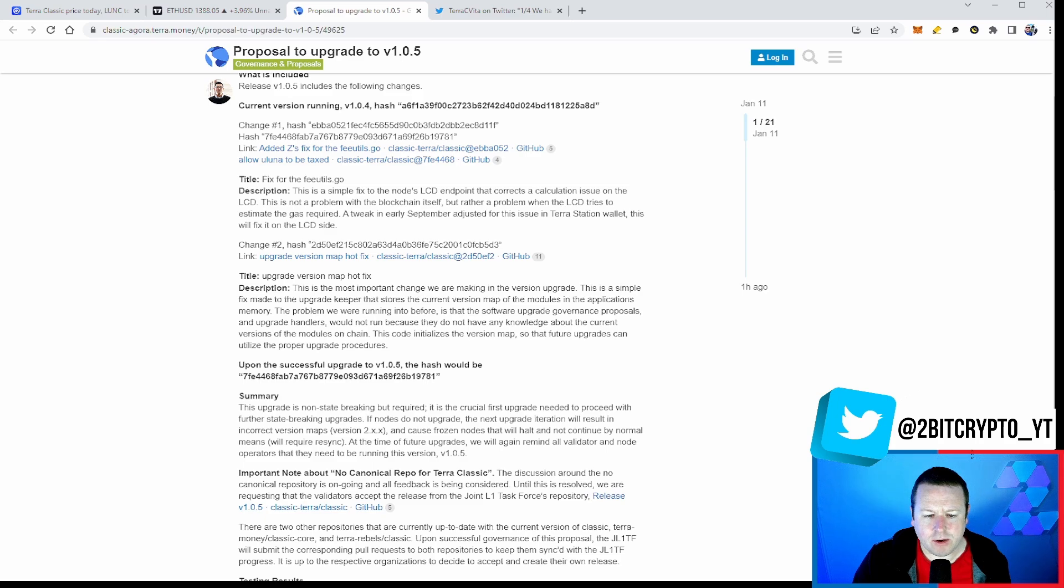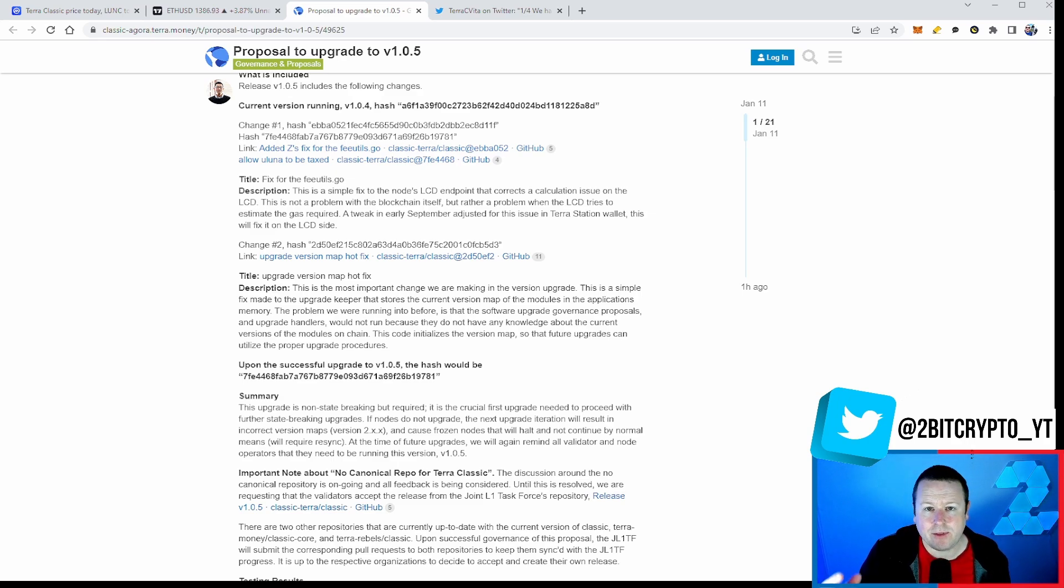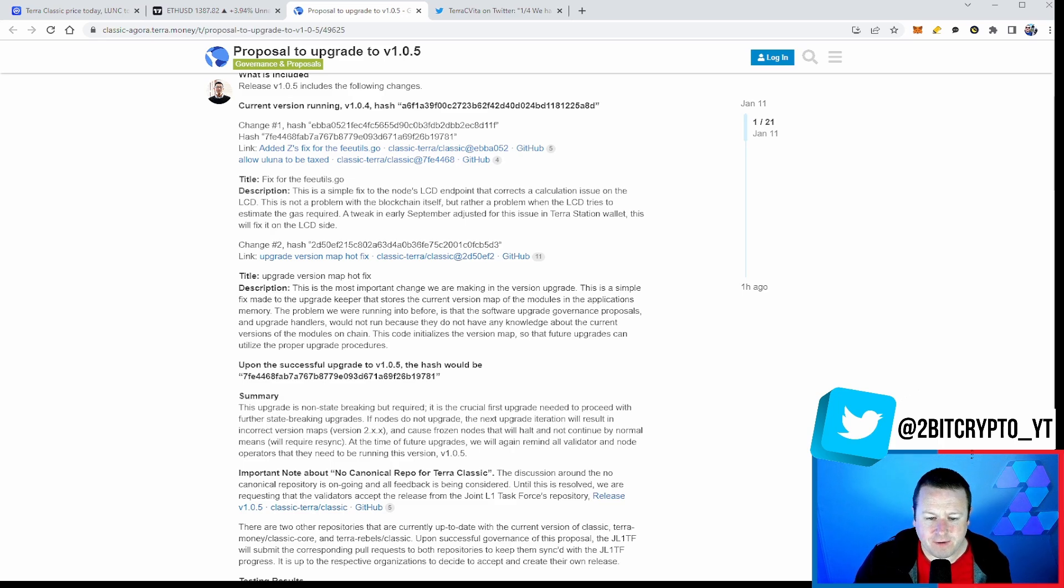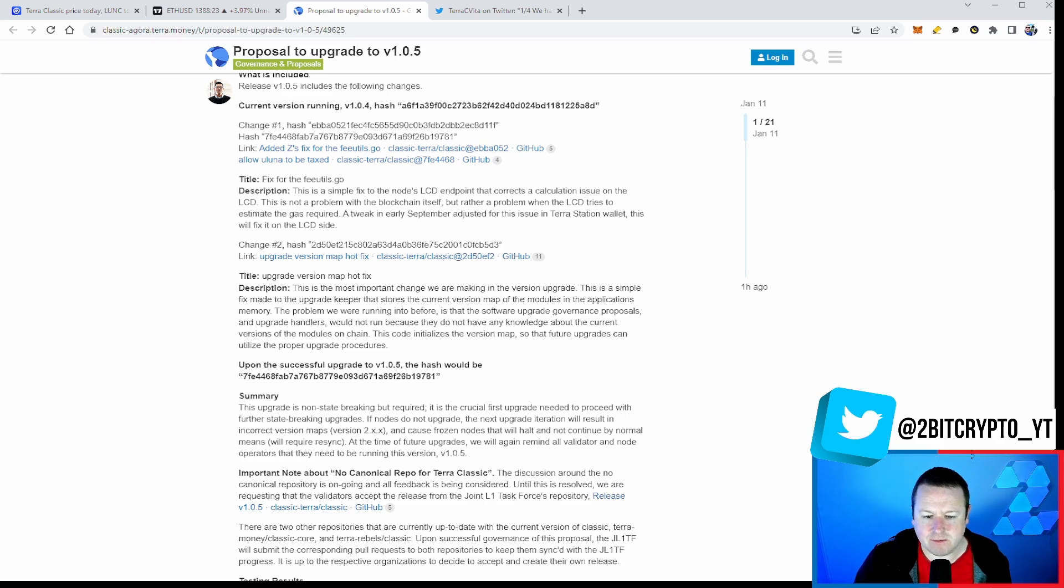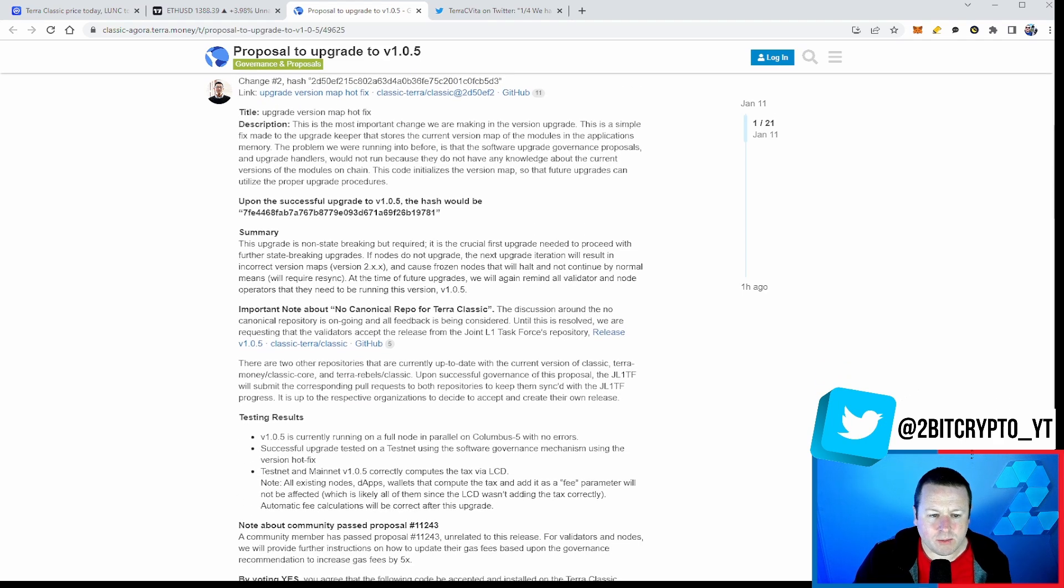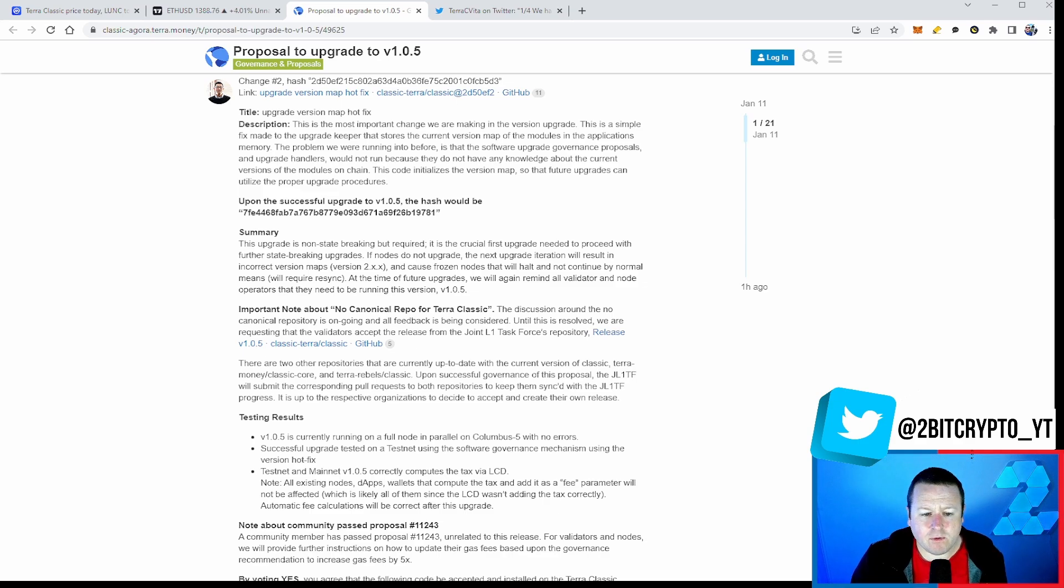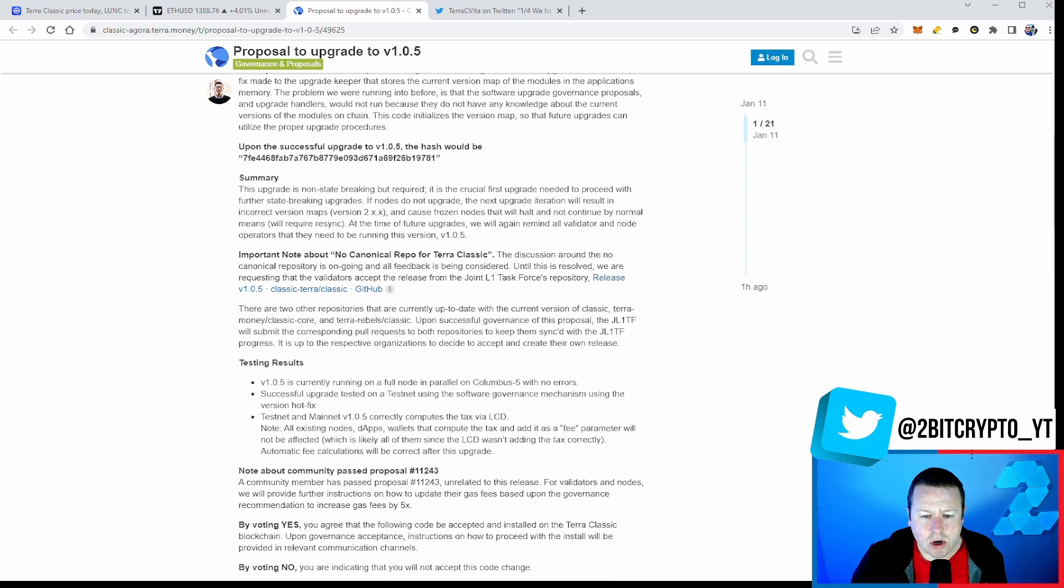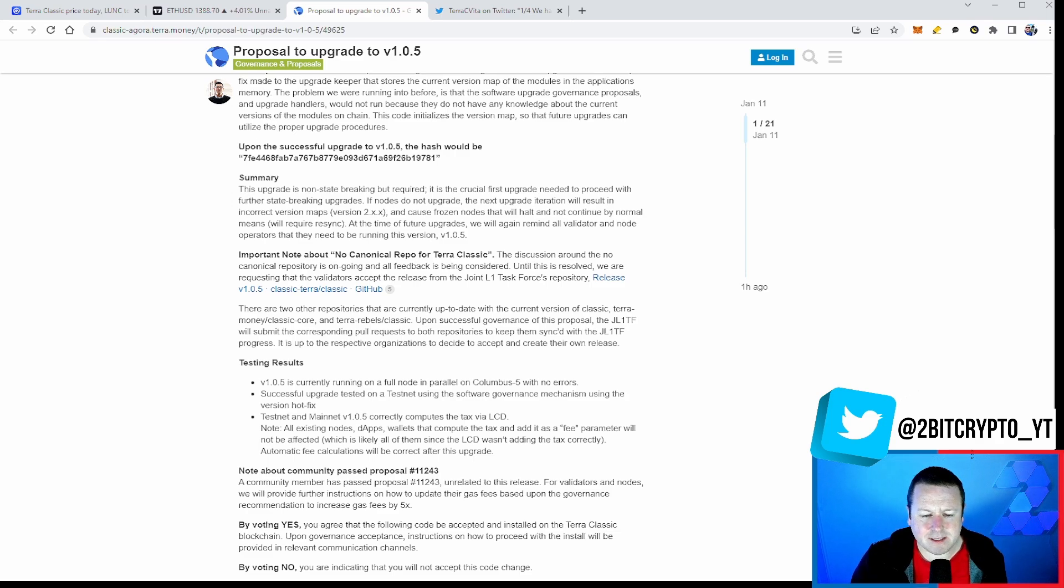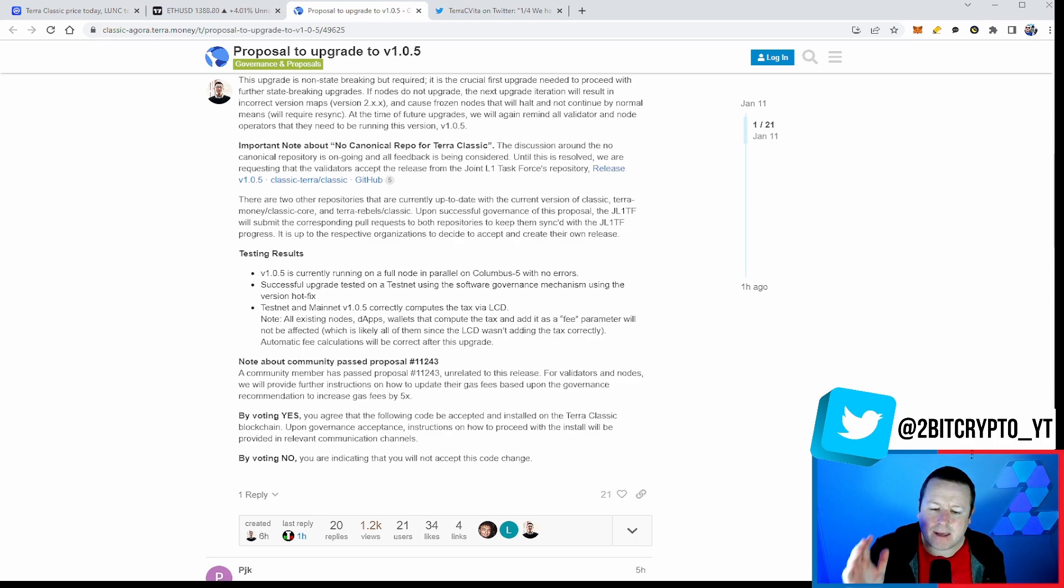So it's important to note about a non-canonical repo. Remember I covered that in the video. This is about how we implement code without having to go back through Tell Rebels and ultimately do it through a consensus of the community. It says the discussion around the non-canonical repository is ongoing and all feedback is being considered. Until this is resolved, we are requesting that the validators accept the release from the joint layer 1 task force repository. And it gives you the link there on GitHub. Ultimately, this about using the consensus of the community has to be at the forefront of our minds. And it does mean that we can just move quicker and get things on there. In terms of what we've seen for testing, no errors on the Columbus 5. Successful upgrade tested on Testnet. Testnet and Mainnet correctly computes the tax via the LCD. All existing nodes, dApps, wallets, and compute the tax and add to the fee parameter will not be affected. So ultimately, it is all being tested. It's all ready to rock and roll.